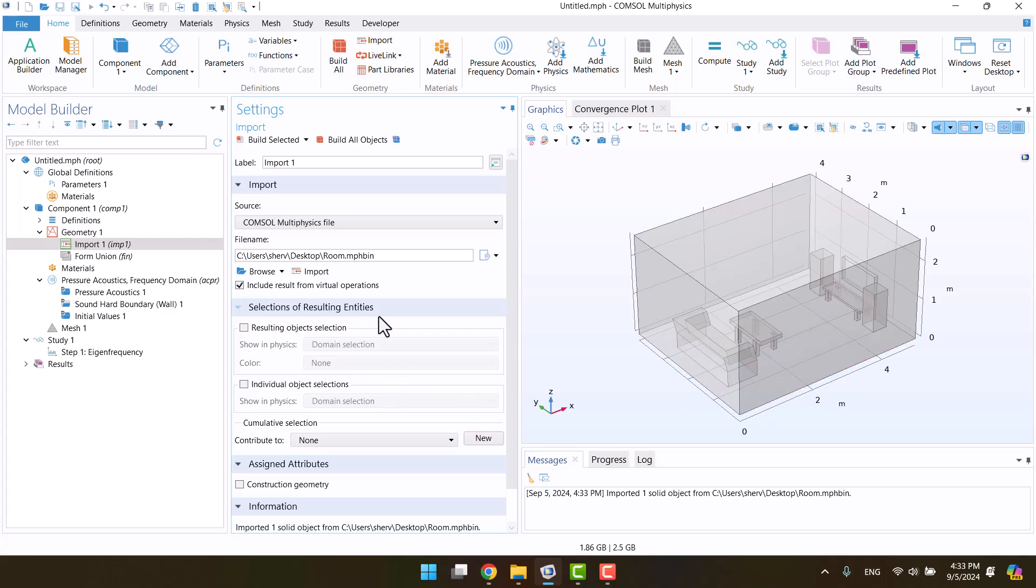Geometry will appear in the graphics window. As you can see, the geometry consists of a room with a sofa, a TV, and a table.